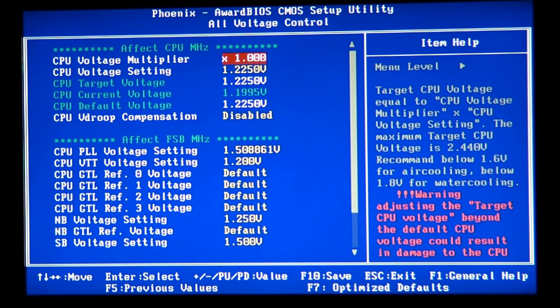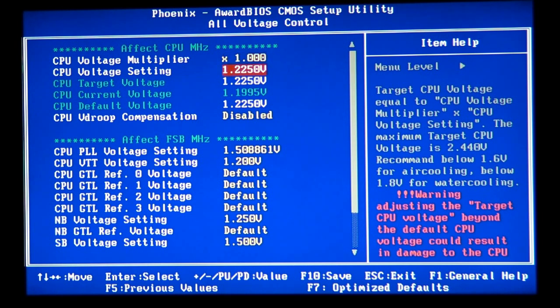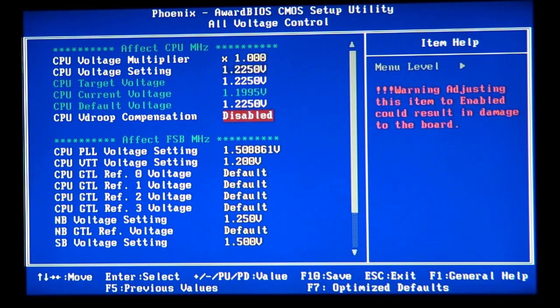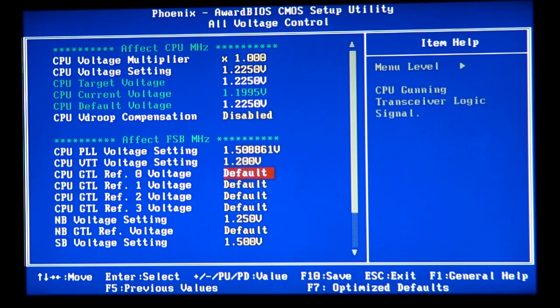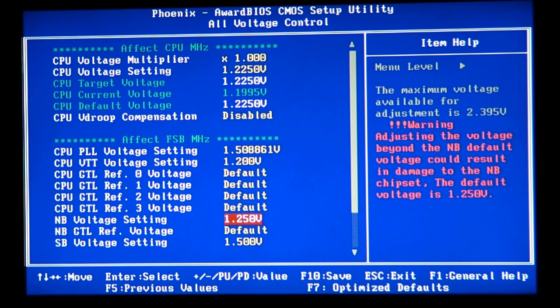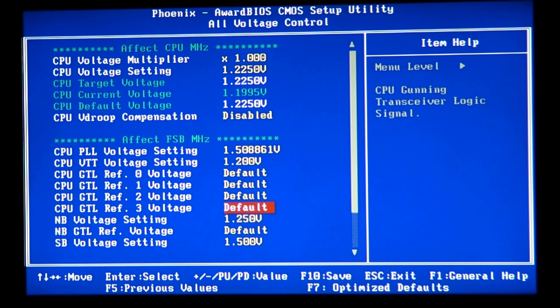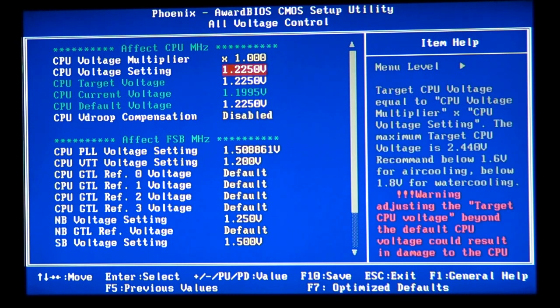And two voltages is necessary. Voltage on the CPU. Sometimes it's called the V-Core. And voltage on the North Bridge. And sometimes it's called the NB voltage or North Bridge voltage. Those two settings is very important.